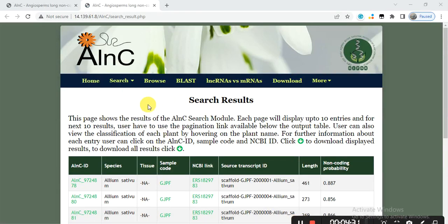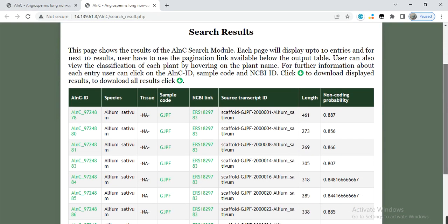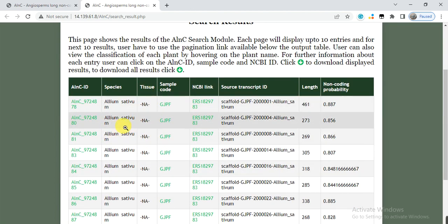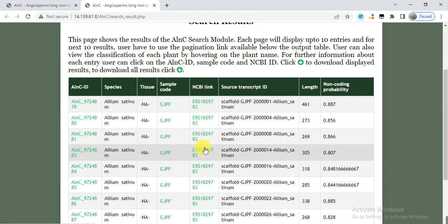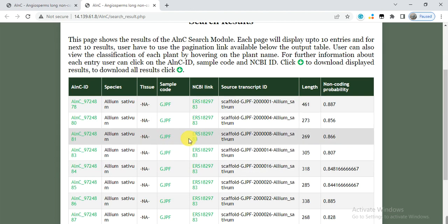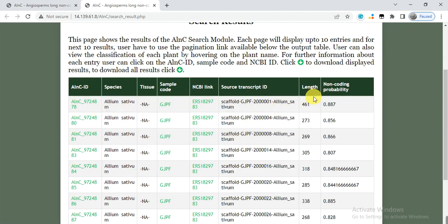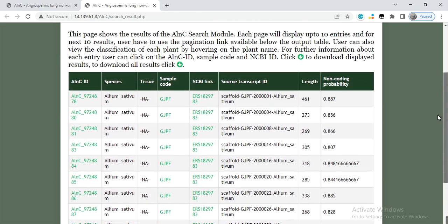The database will return all the long non-coding RNAs present in that species. The columns show the species name, the tissue — in cases where tissue was not mentioned in the source data, it says 'not applicable' — the sample score, the NCBI link to the data source, the transcript ID from which the long non-coding RNA was extracted, the length, and the probability value. There are about 66 pages of long non-coding RNAs for this species.